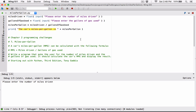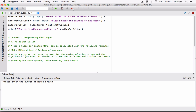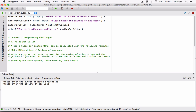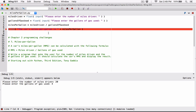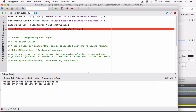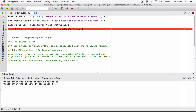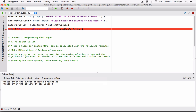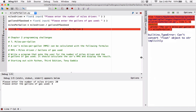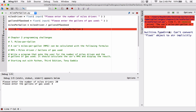Please enter the number of miles driven — I'll stop it and debug it again. Please enter the number of miles driven: I'm going to enter 20. Please enter the gallons of gas used: I'm going to enter 4. Now let's see the error — it says 'can't convert a float object to a string implicitly.' So it cannot convert the miles_per_gallon float variable to a string implicitly.